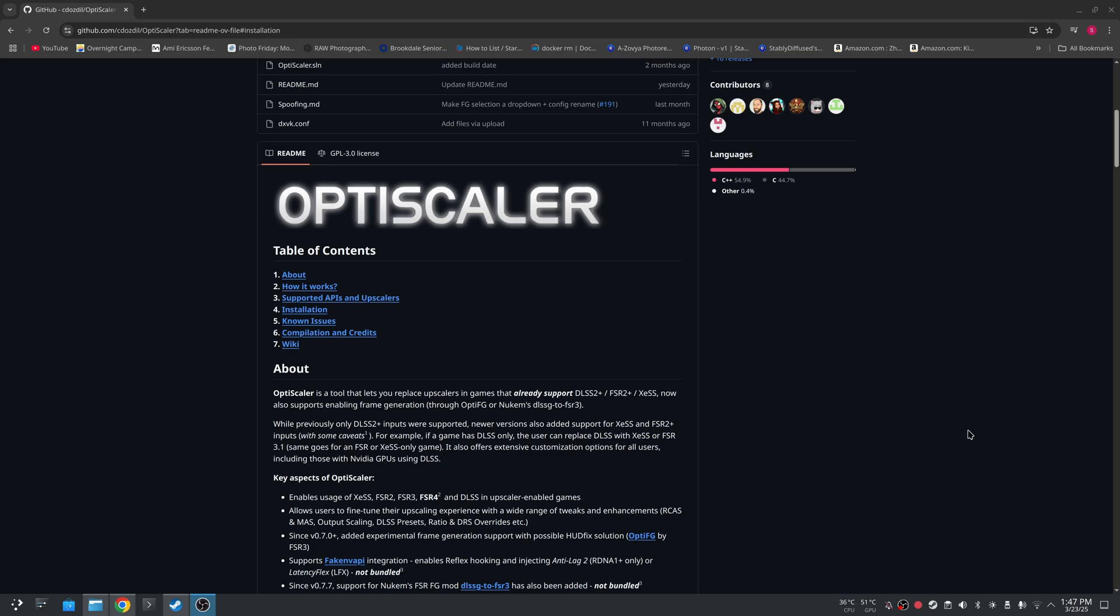Hi, welcome back. Today we're going to do a tutorial on setting up OptiScaler here on my Arch Linux install.